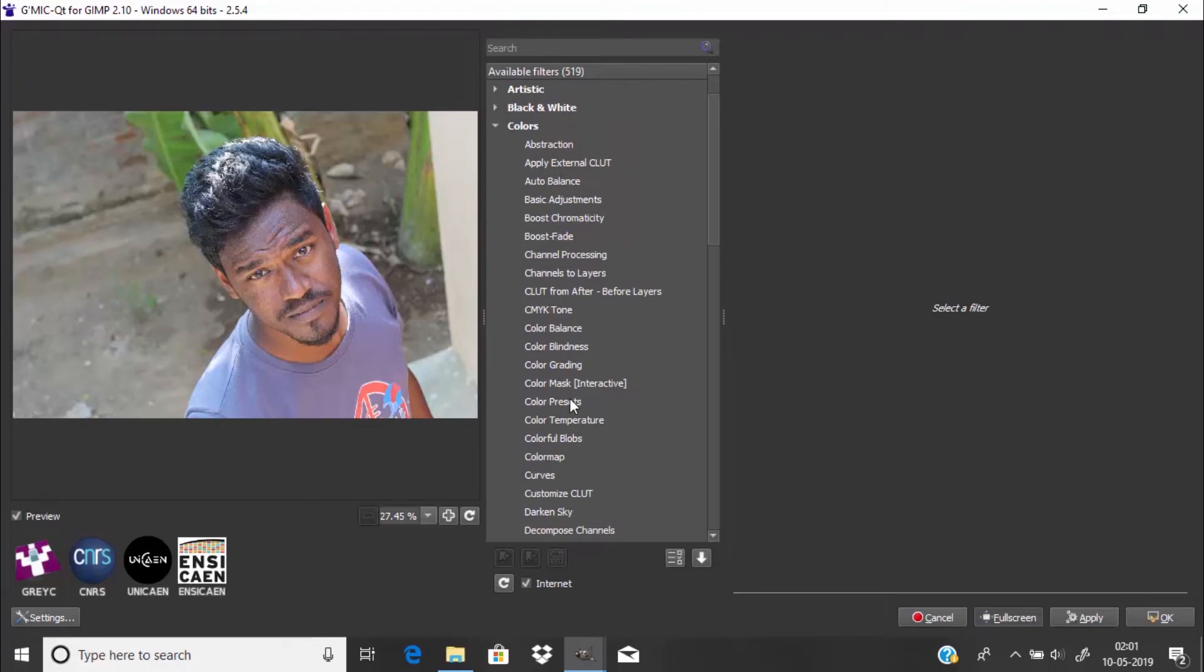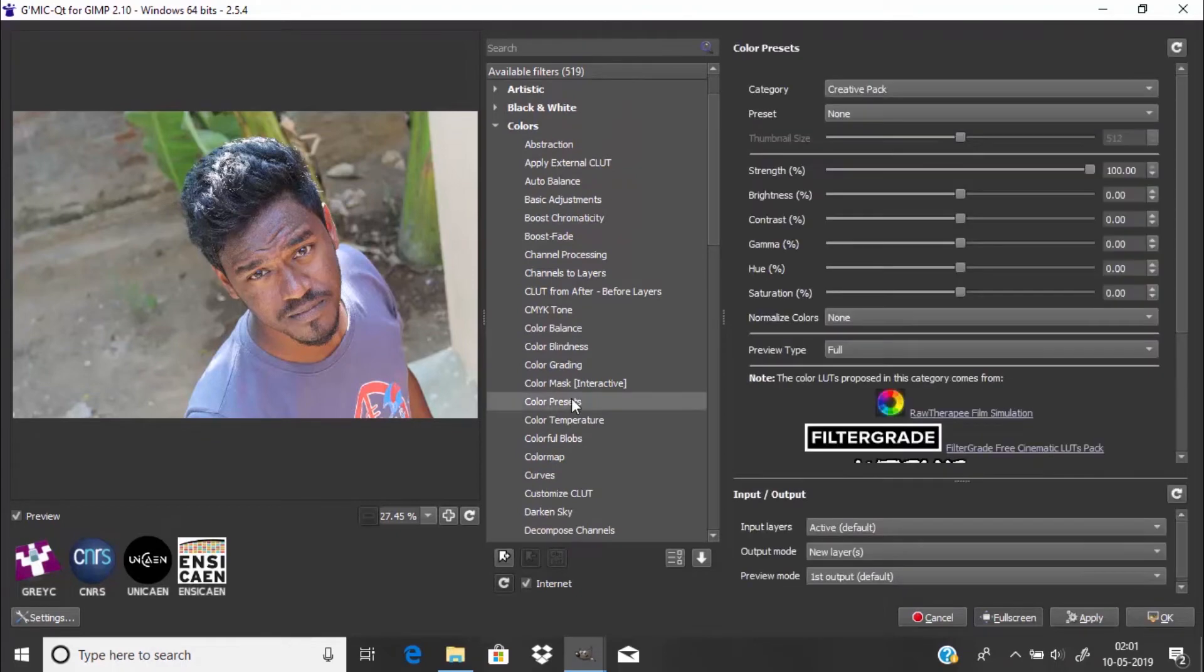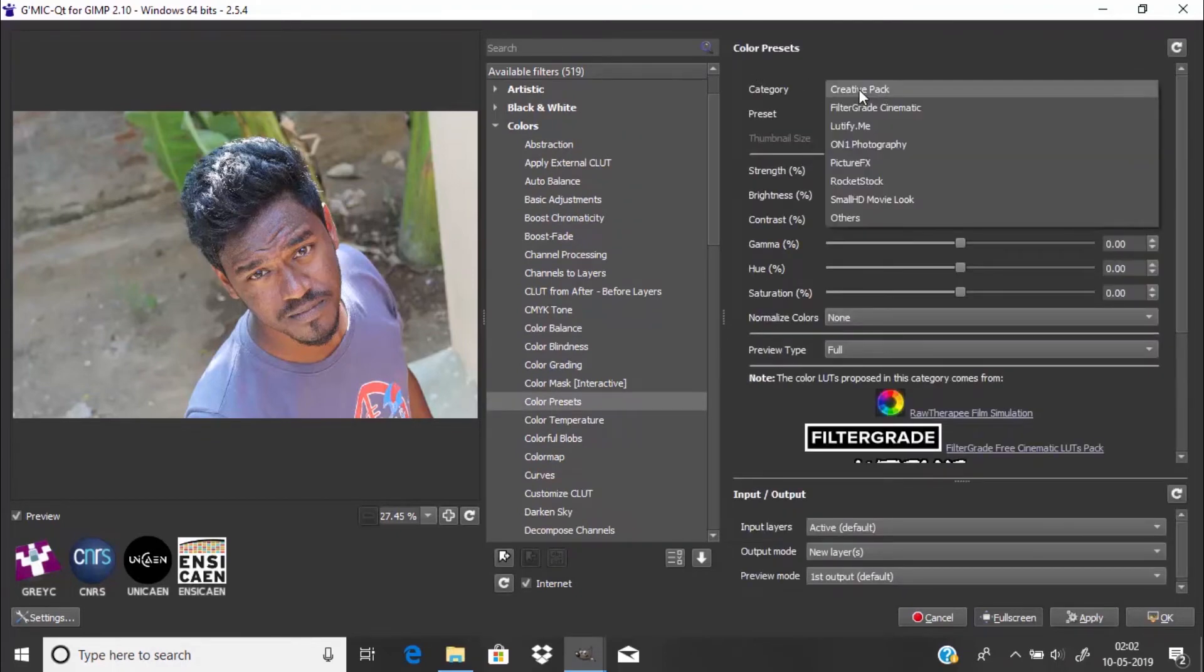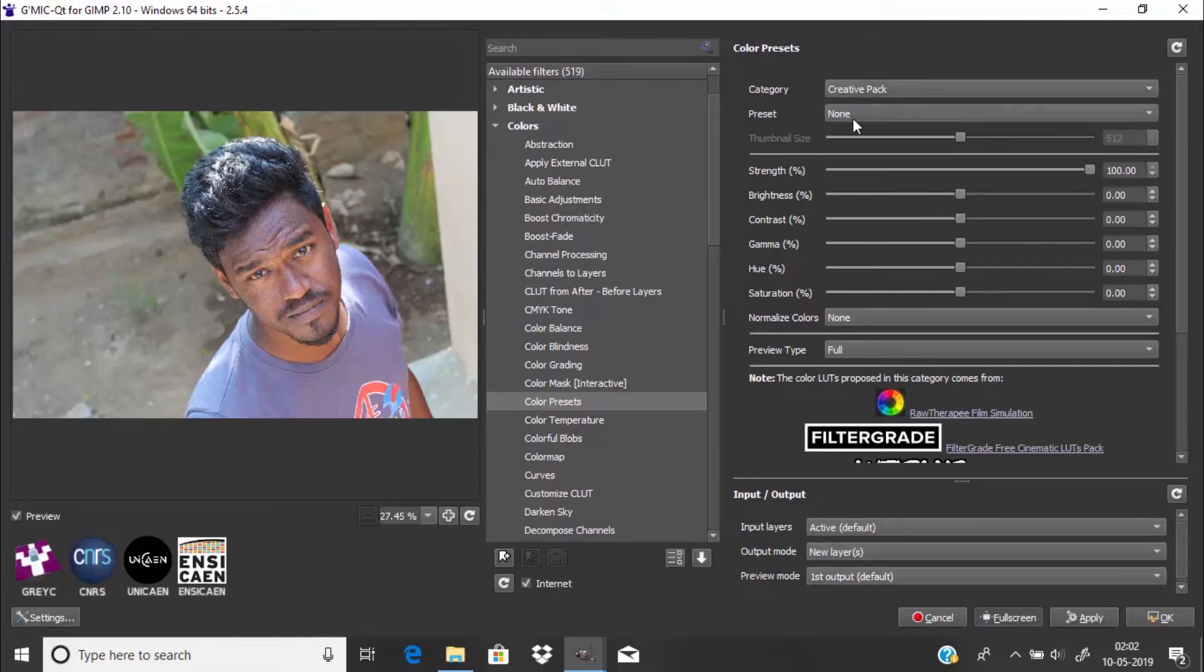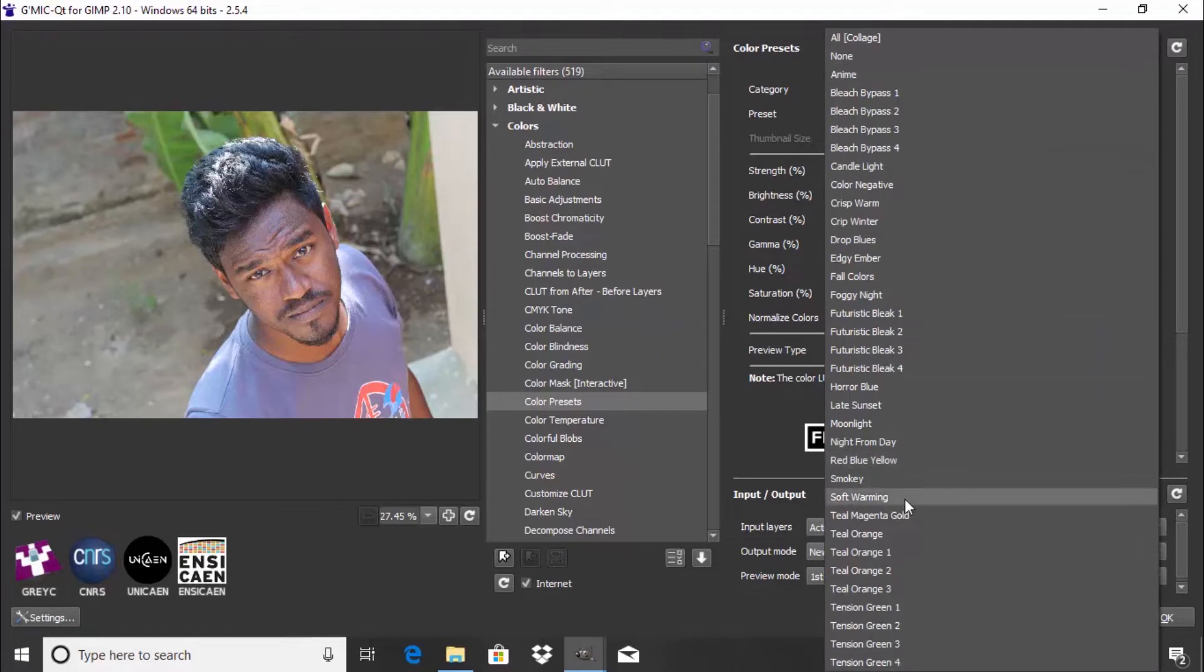Then click on Color Presets. Here there are many different categories like Creative Pack, Filter Grade, Cinematic, Latify, Taught Me, and many other categories. In those categories there are different LUTs, so you can select any of the LUTs and it will be applied to the image.